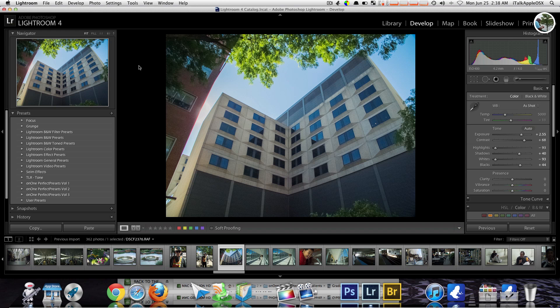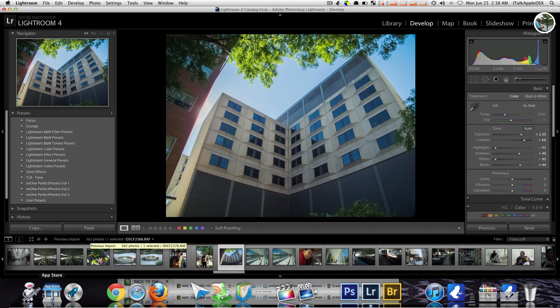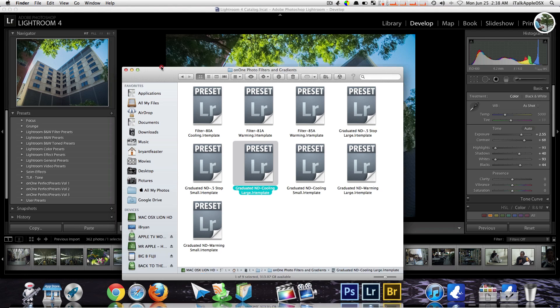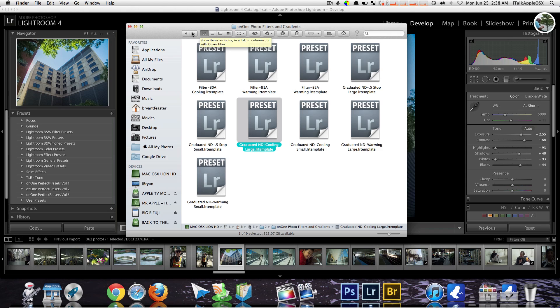So with that being said, we're gonna go into Lightroom. We're gonna open up Lightroom 4. Once you have Lightroom 4 open and you're ready to roll, you then just want to go and find your preset.